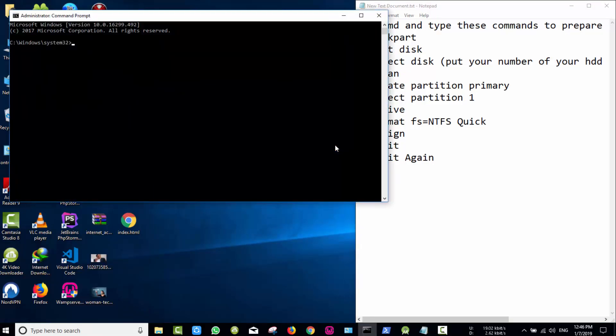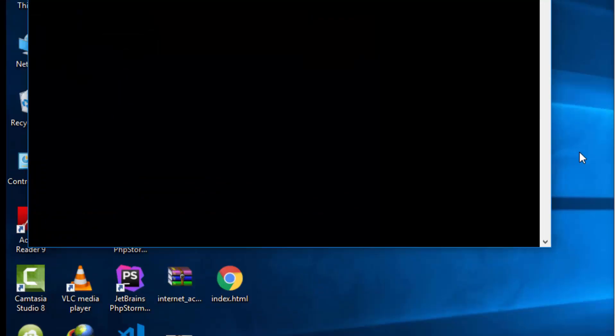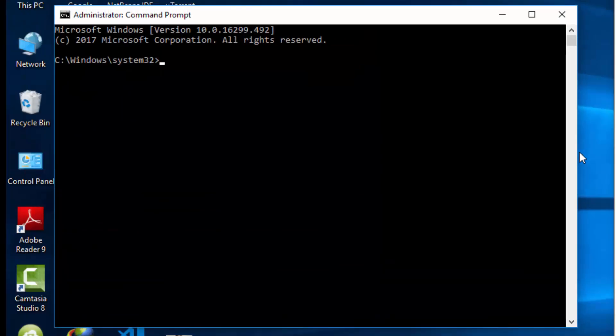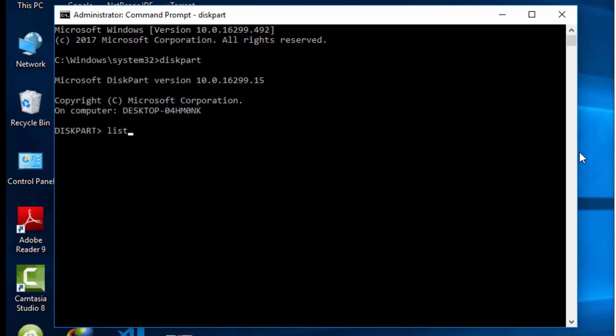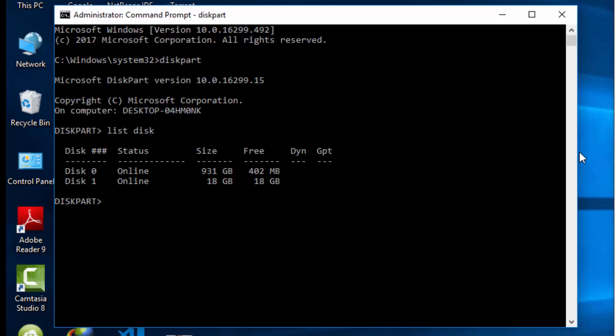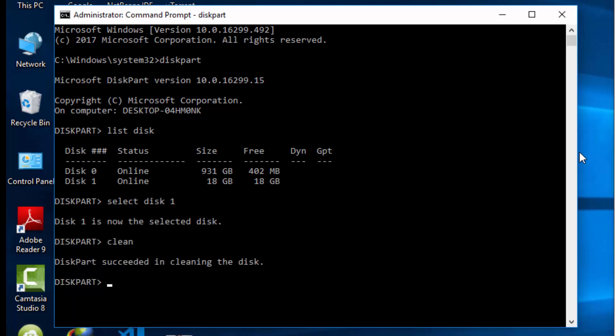Type the following command lines: first diskpart, list disk and choose disk 1, clean, create partition primary, select partition 1 by typing select partition 1.